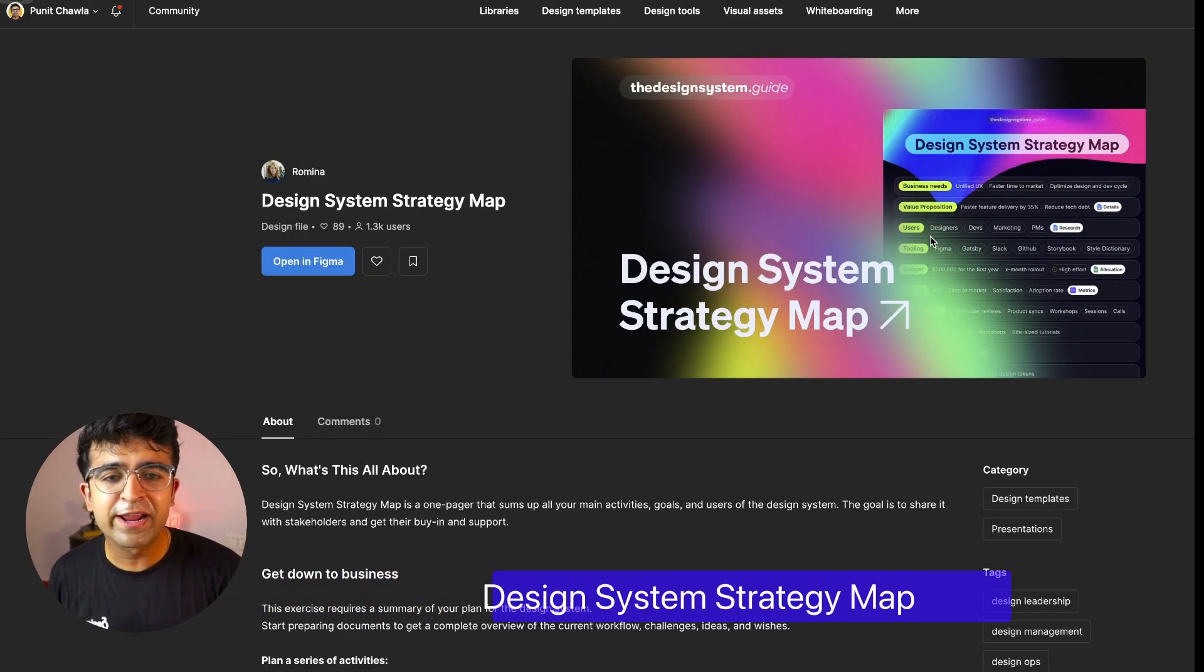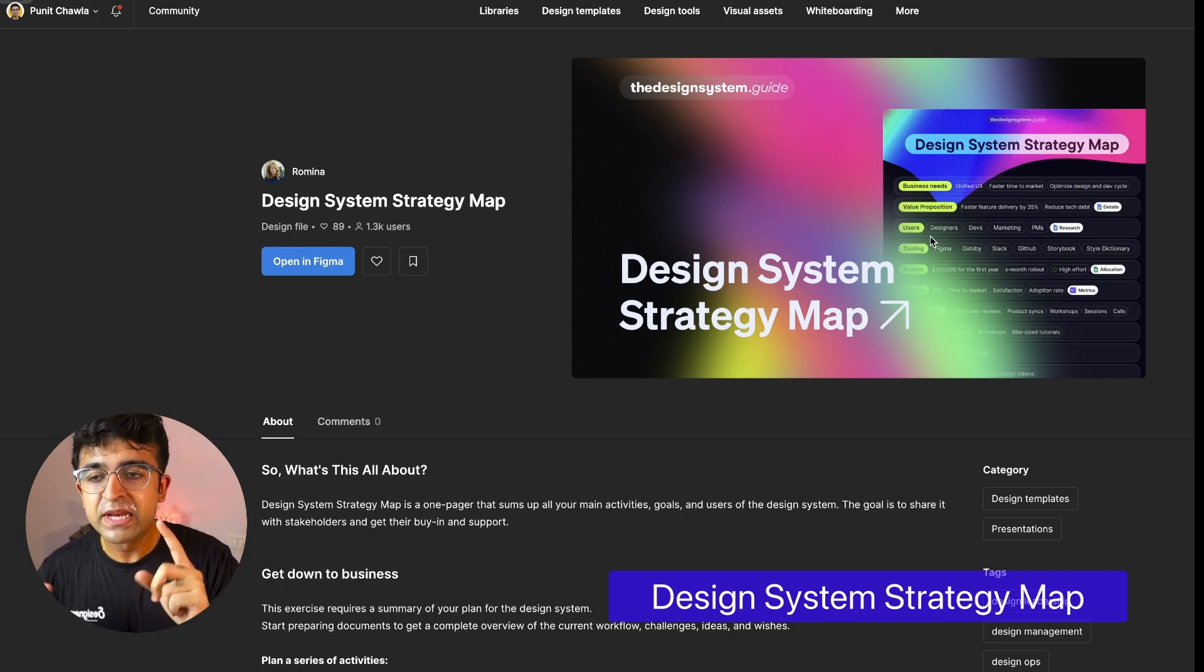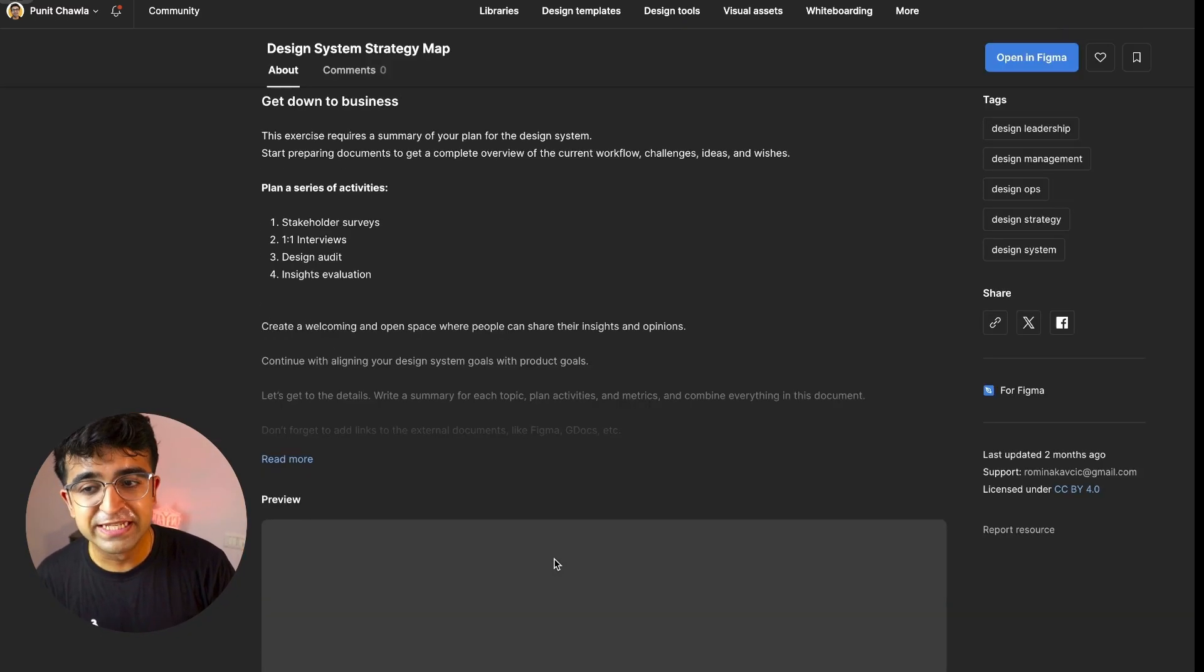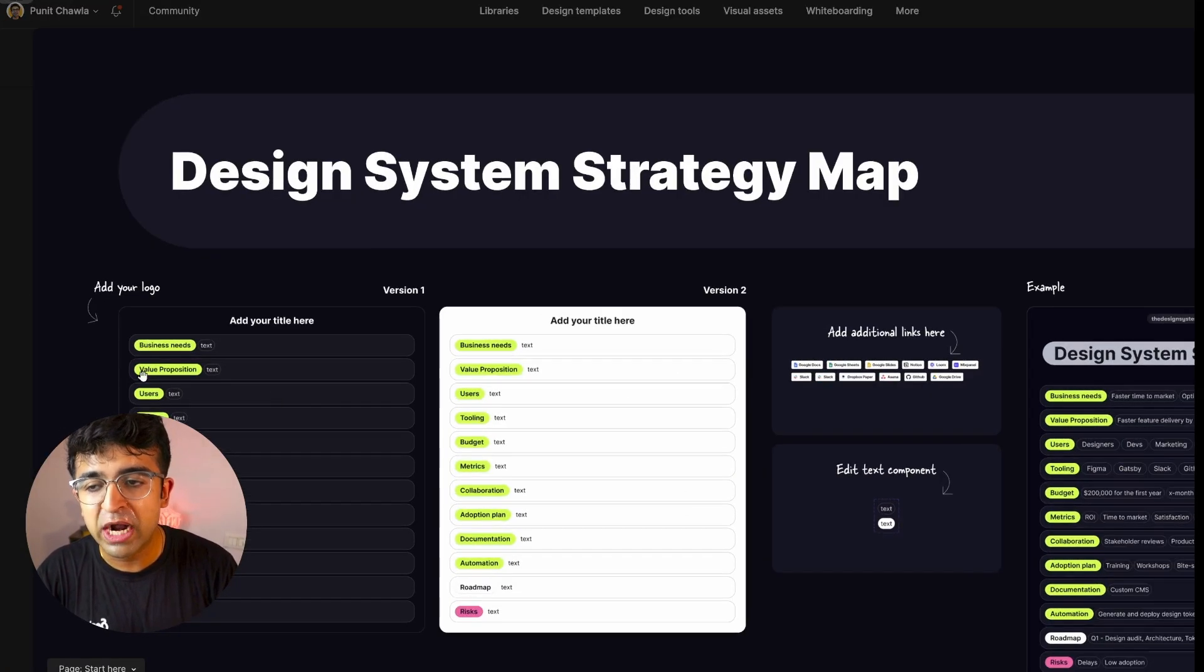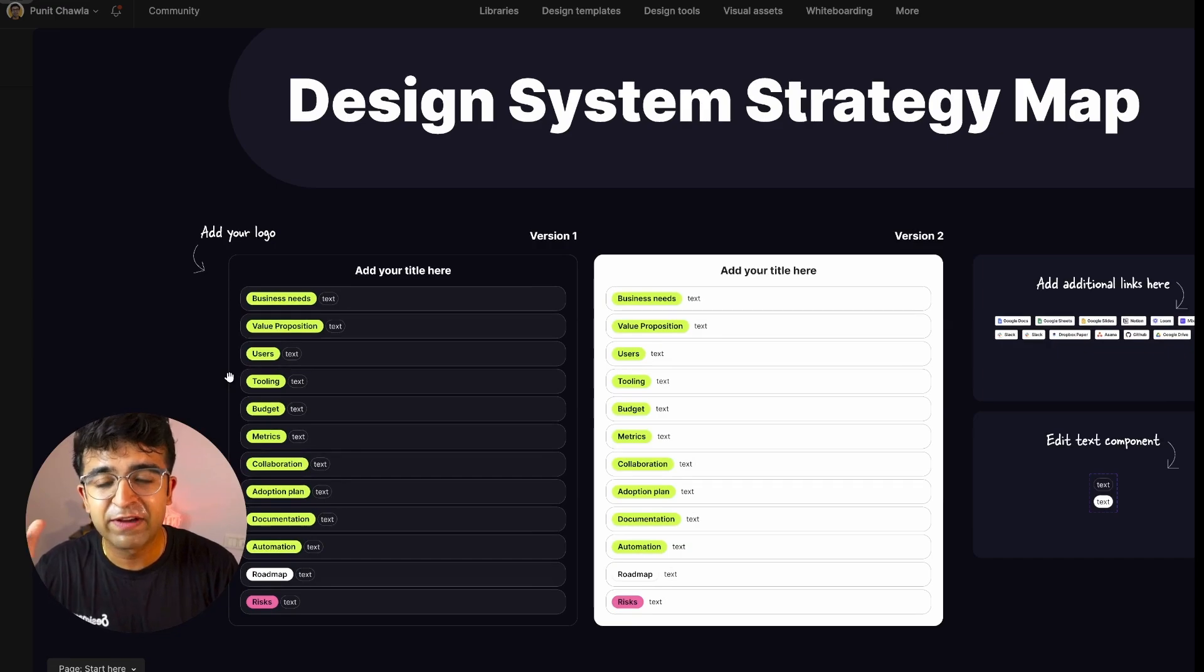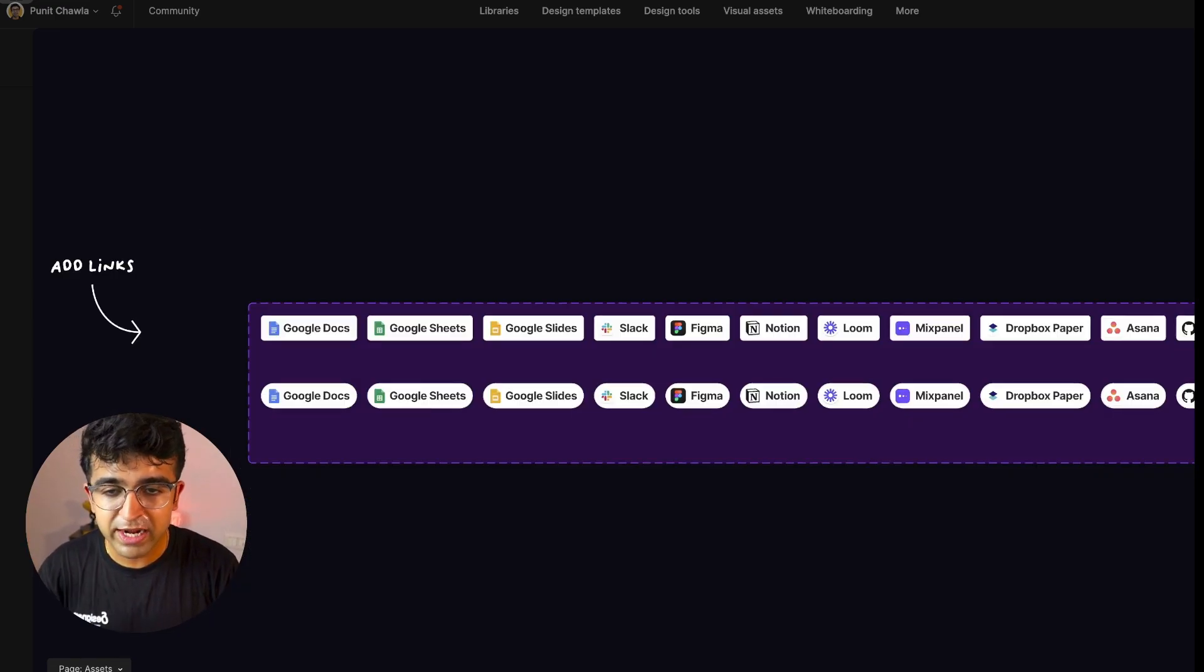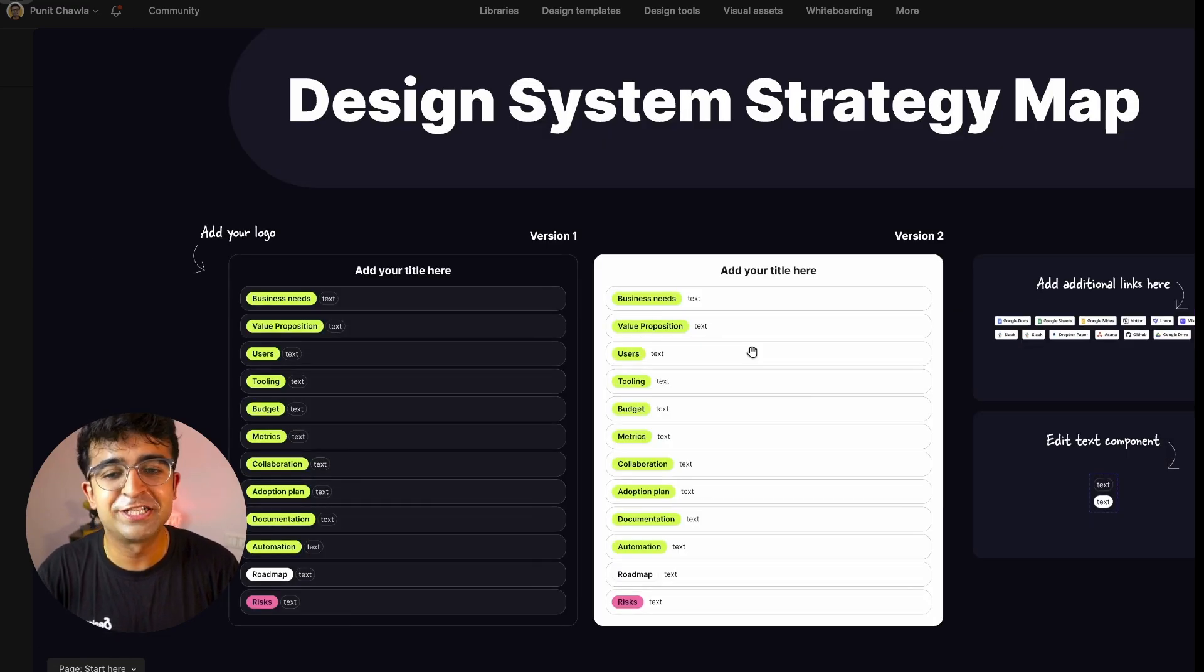You guys might be wondering how do we build our own design system? Romina has this wonderful design system strategy map which inside Figma has an entire set of notes that you can choose from as well as strategize your design system: business needs, value propositions, users, metrics, budget, and everything around that. Add links right here and paste it into the strategy map.